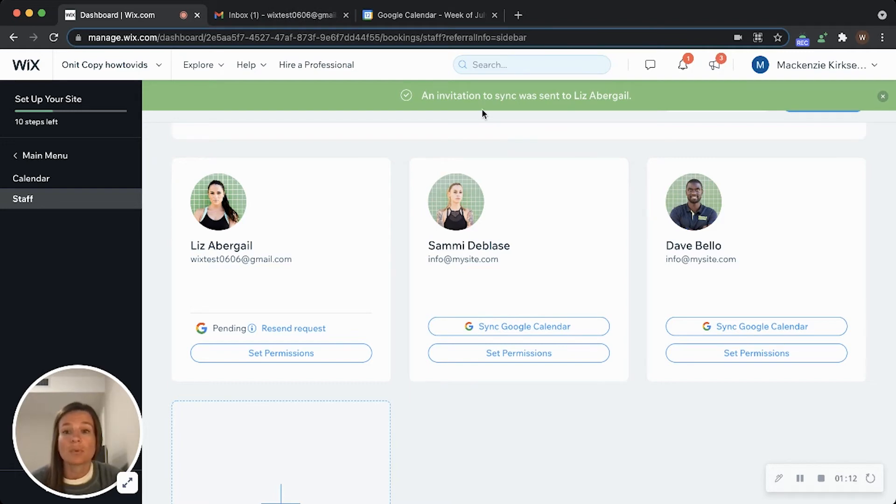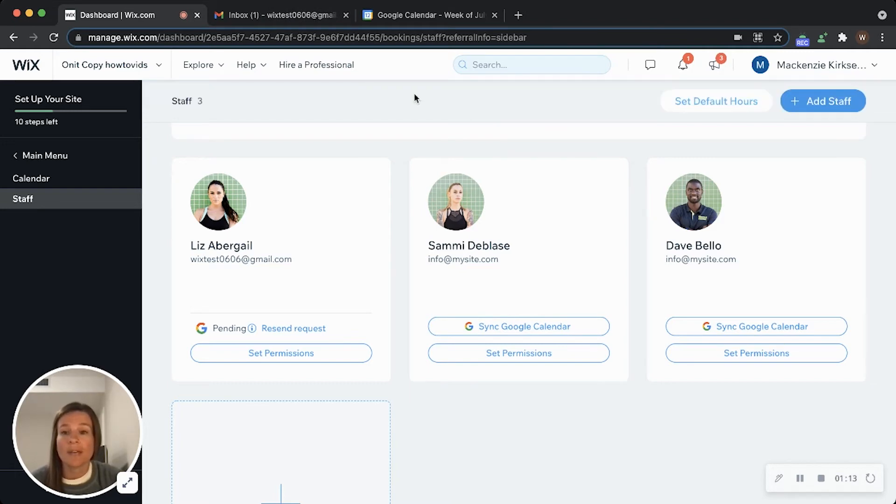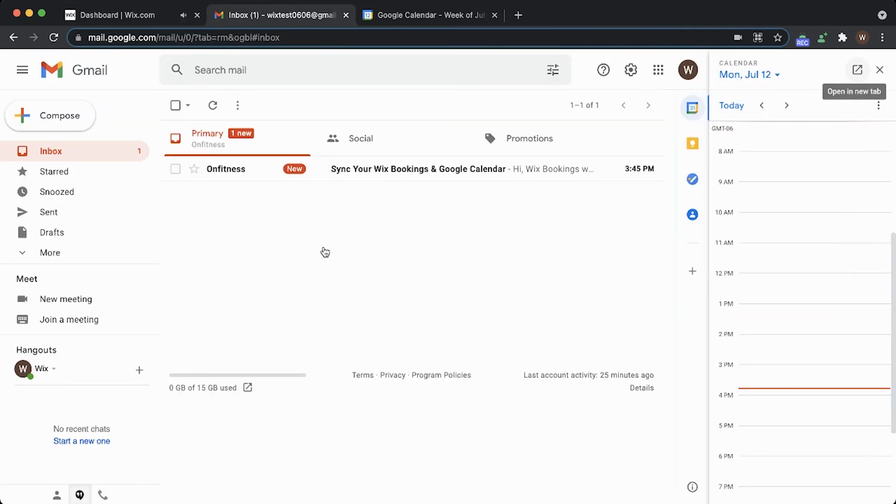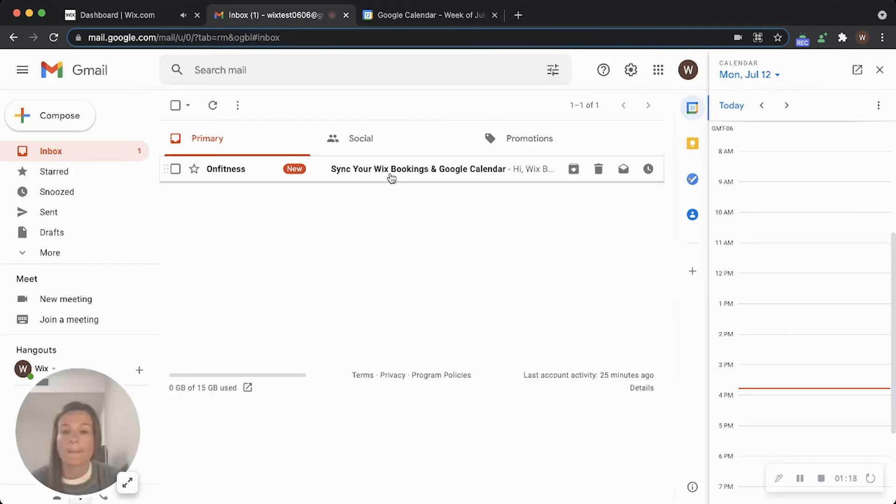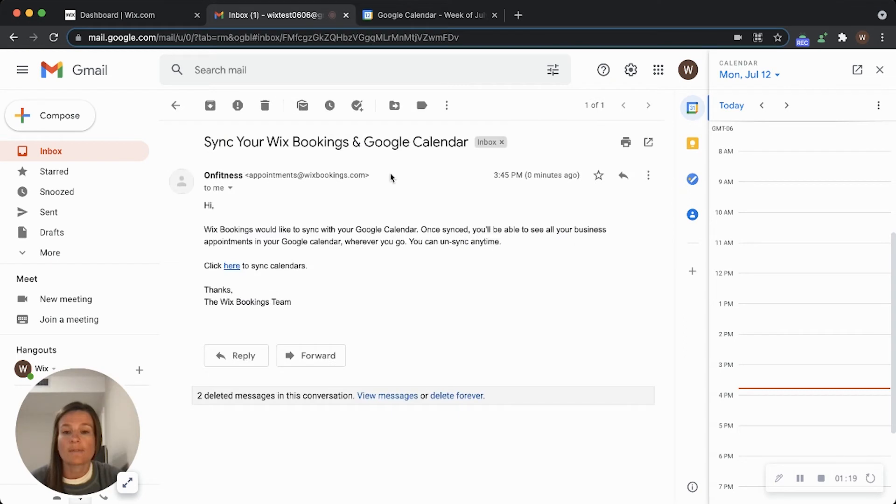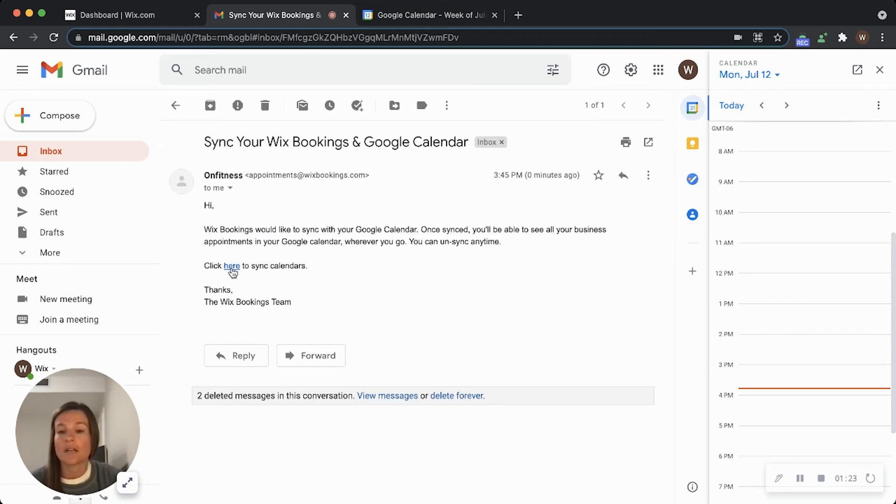Once they check their email, they should have an email from my company. Have them open that email up. In here there should be a link—click here to sync calendar. Have them click on that link.